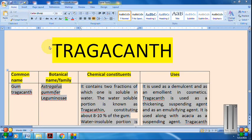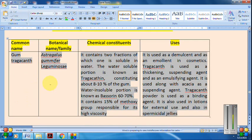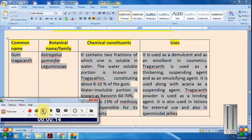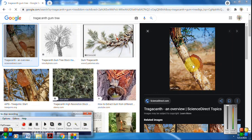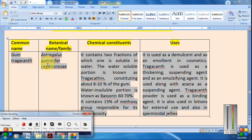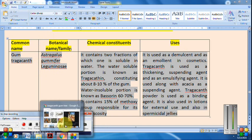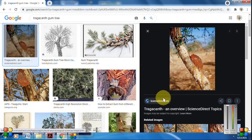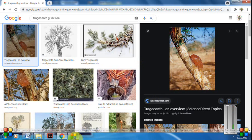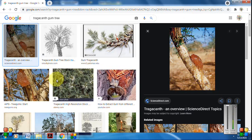The next drug is Tragacanth, commonly known as gum tragacanth. The botanical name is Astragalus gummifer. It is again an unorganized drug. Biological source: it is obtained as a gummy exudation by incising the stem and branches of the plant Astragalus gummifer, belonging to the family Leguminosae.